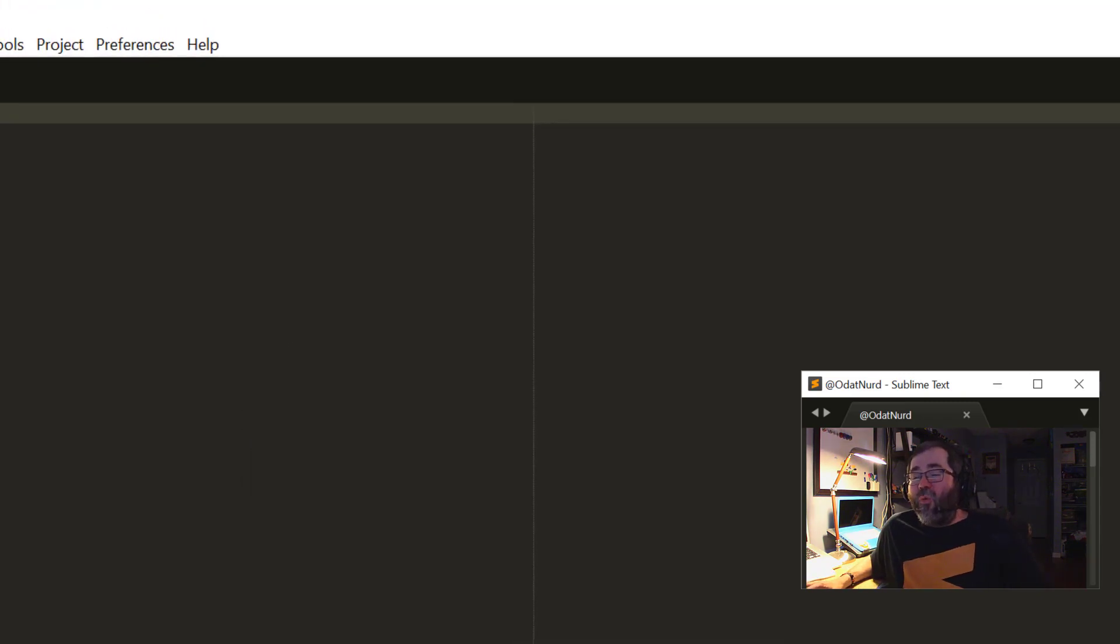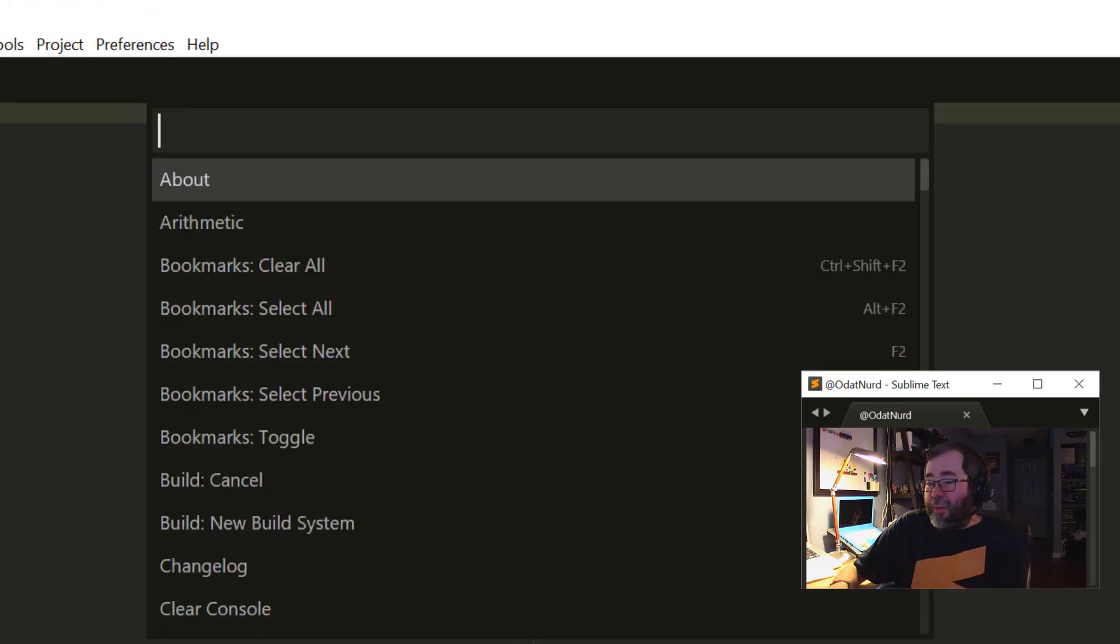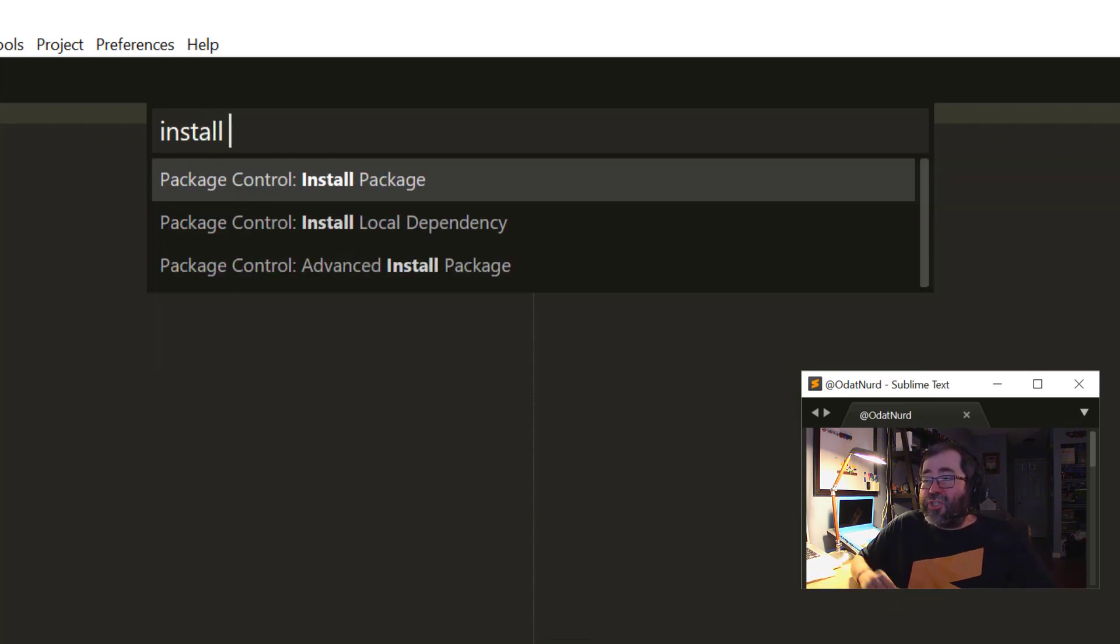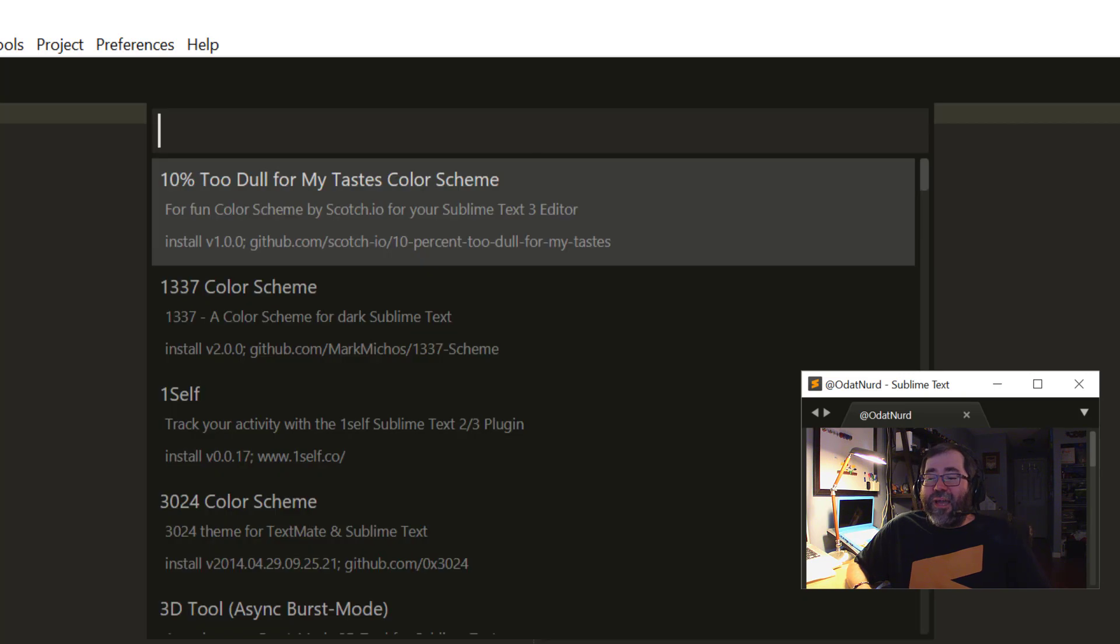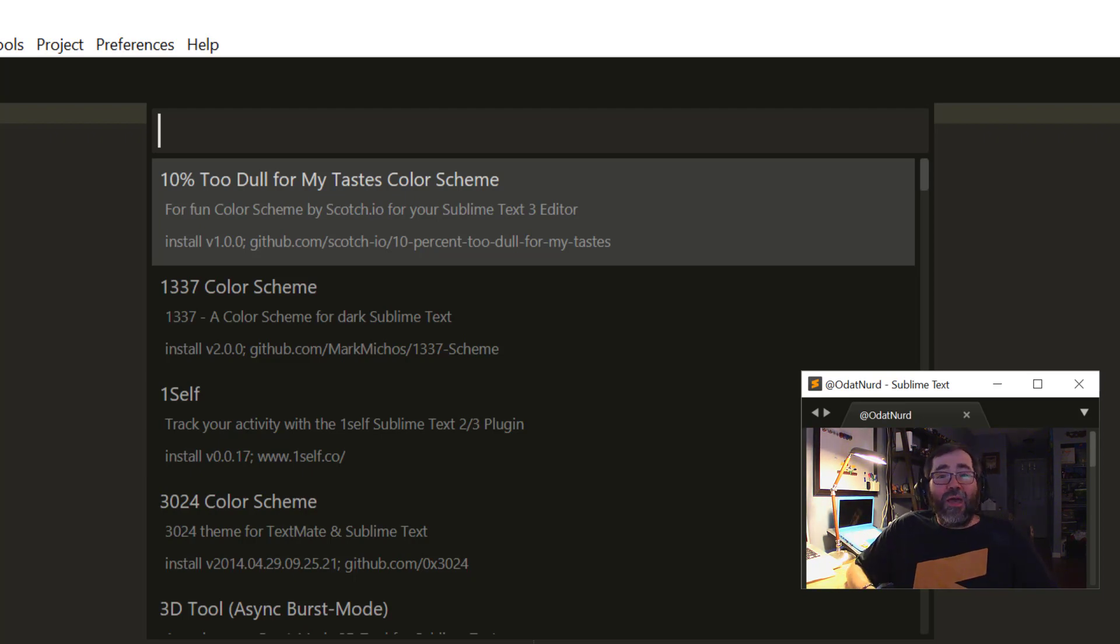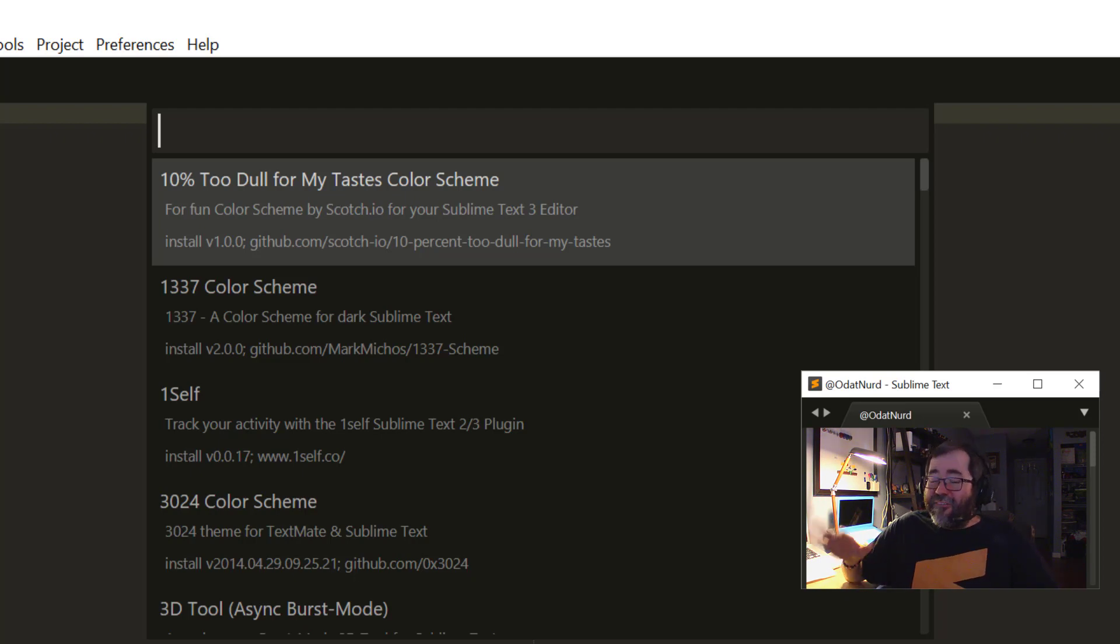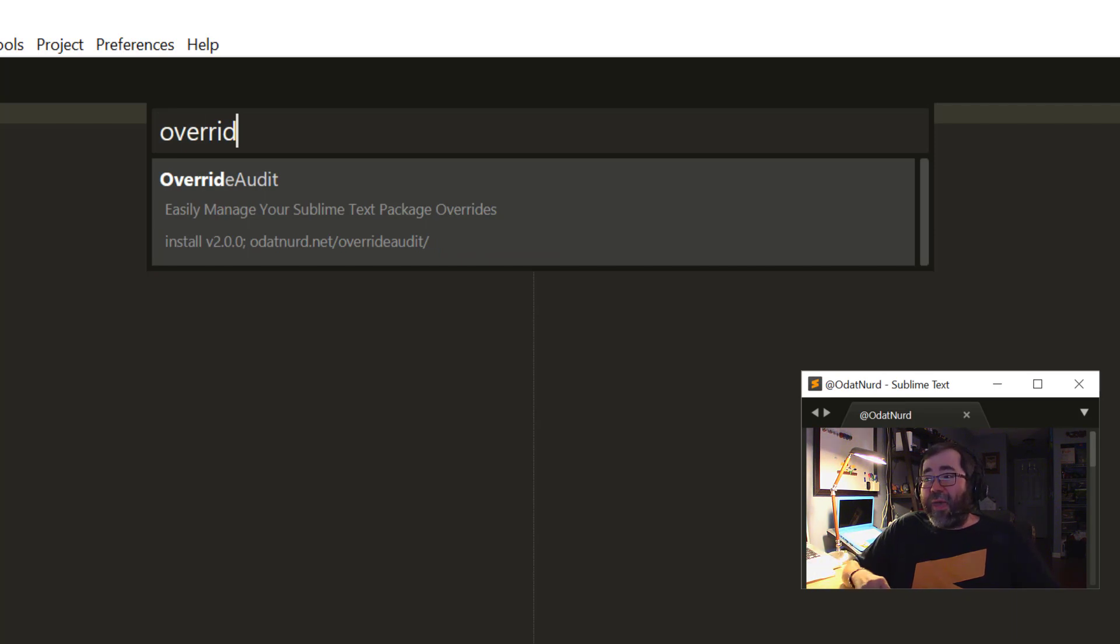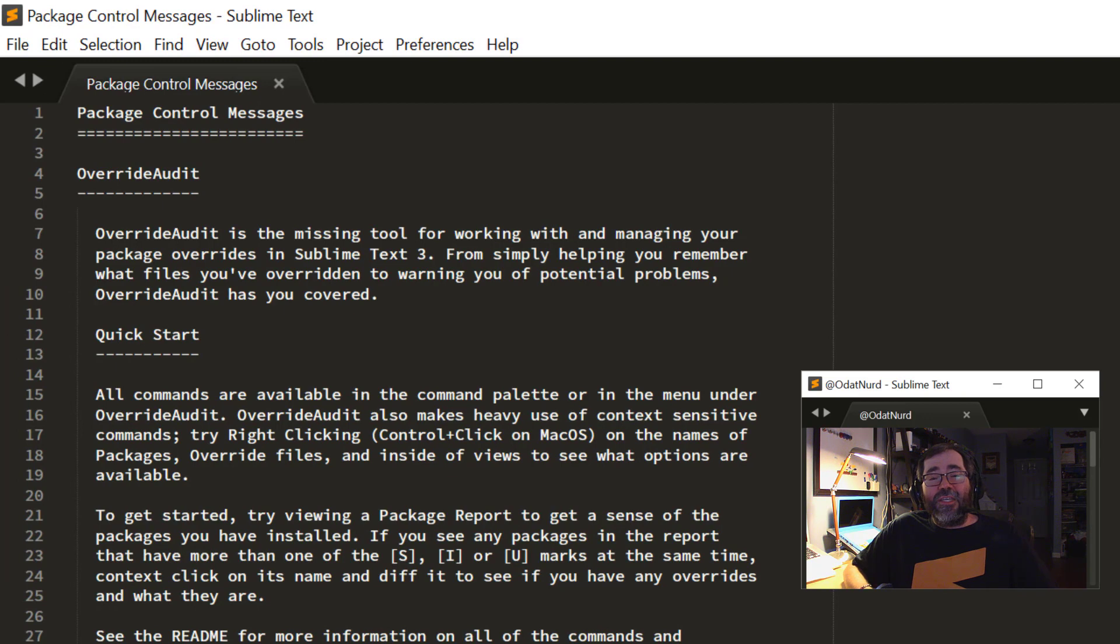And so we could actually do that by going to the command palette and typing install package like so. And now we can see down in the status line, it is loading the list of all packages, and here is a list of every package. Here we can see we get to see the name of the package and the description and its version, but we don't get to see anything else. That's why you might want to go to that web page, the packagecontrol.io web page, to actually search for packages if you're not 100% sure which one you want. But you can filter this particular list. So I could say Override Audit, for example, and find the package. And pressing Enter is all you need to do to install a package.